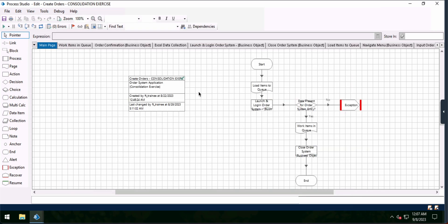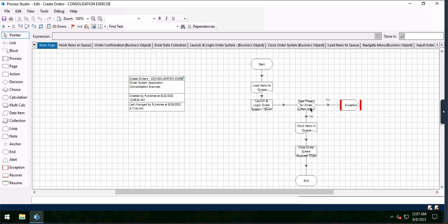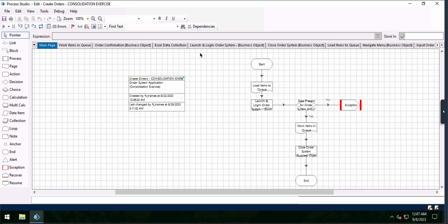Let's get into some of the actual automation built out. What we have right here is the main page. When we start, we're going to load items into our queue, launch and log into our order system, navigate to our business object, perform a data validation check which will throw an exception if the data is not in place, work the items in the queue, and close out the order system. Fairly simple from that standpoint, but it does get complex. I have multiple different pages — some call on business objects, others are used purely within Process Studio.